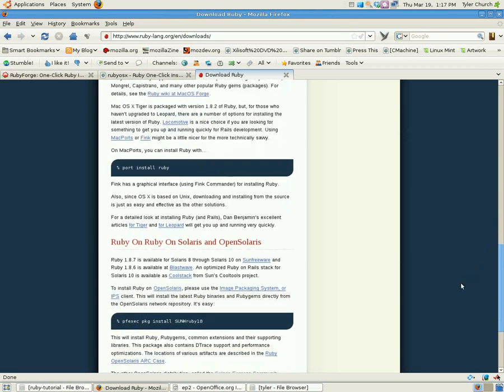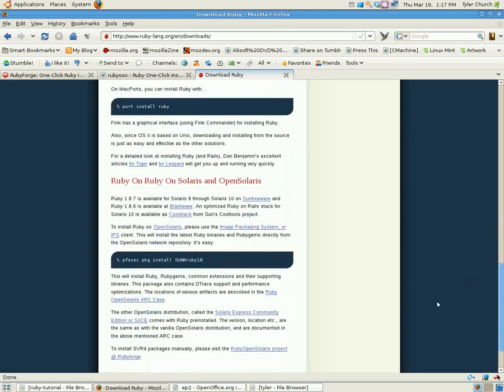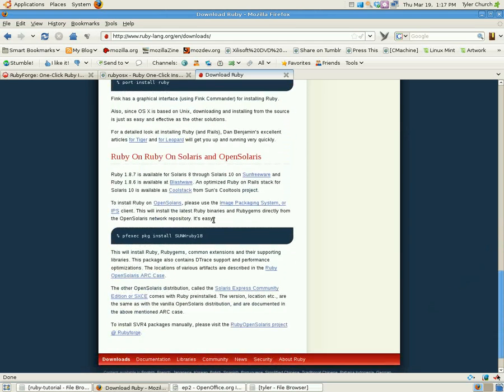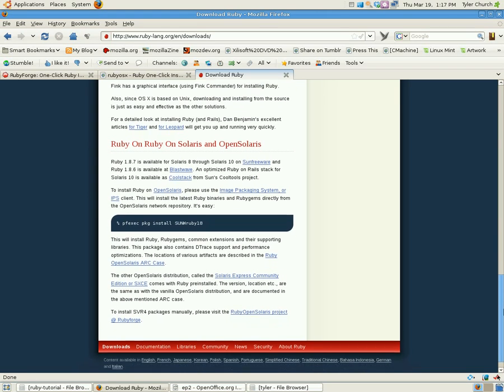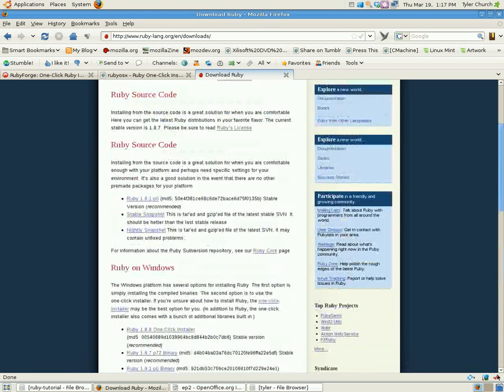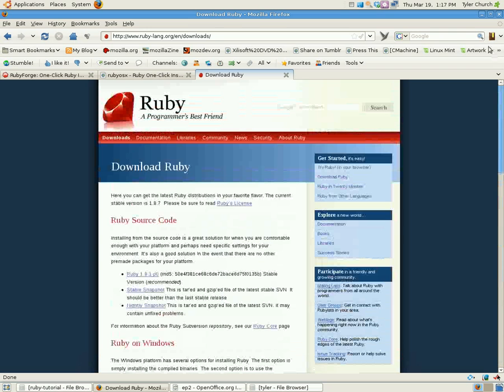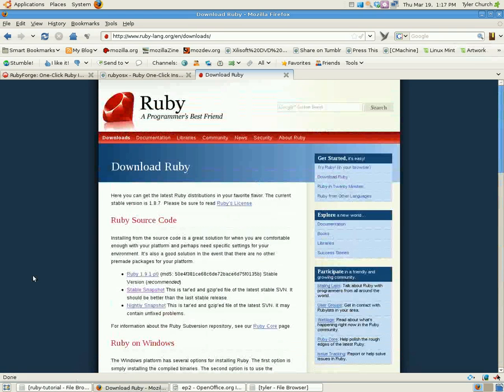And Open Solaris, I don't really know of anyone who uses this, but there's the line right there if you install it on Open Solaris. Okay, so what else you'll need to get started?